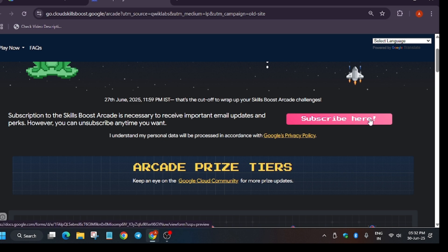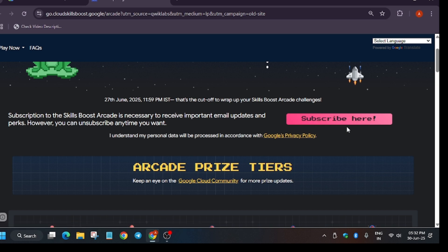You have to just click here and share the email address of the same cloud skills boost account. The email which you've used, that means the email which was a part of Google Cloud Skills Boost account, the email which is linked to your Cloud Skills Boost account.